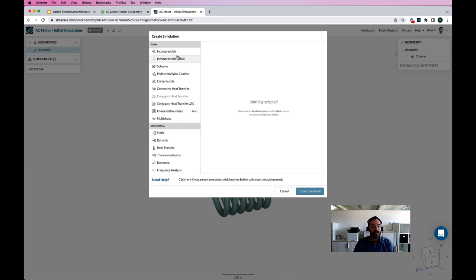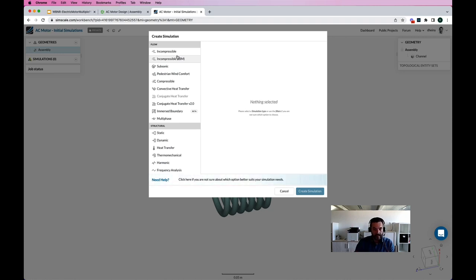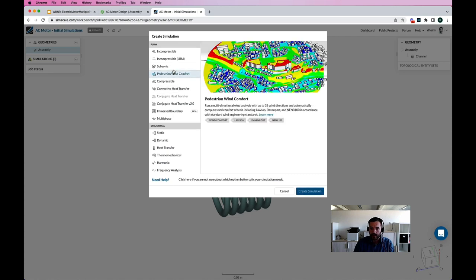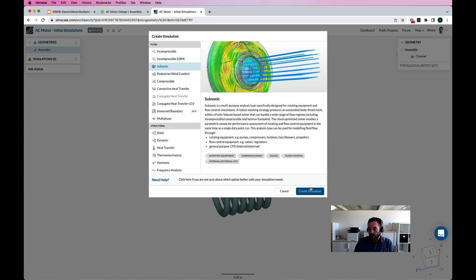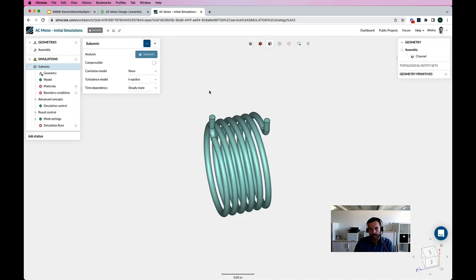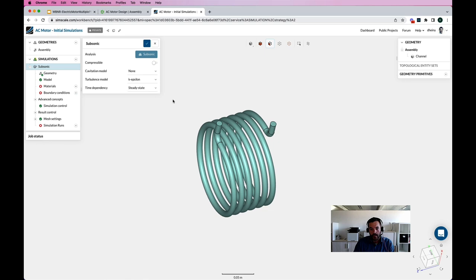I could upload a model from my local CAD system, but in this case we're using Onshape, so I can use the direct connector to import the geometry. I now have the water channel imported. I'm going to create a simulation. Going back to the idea of one login, all physics — I have access to all different analysis types available in SimScale. I'm choosing the appropriate one for this model. Green checks mean I have nothing to do; red bullets mean I have something to do.